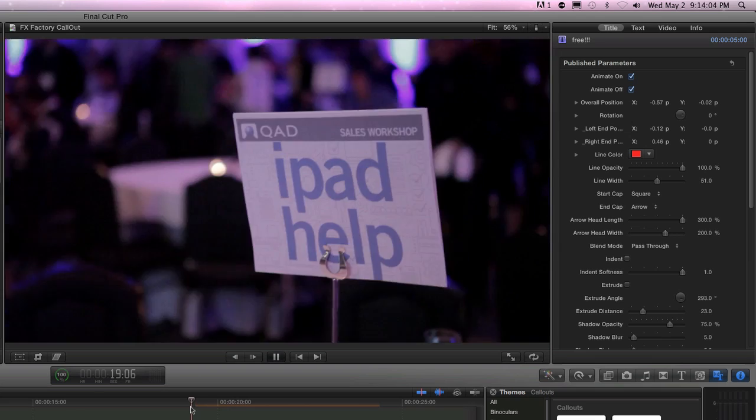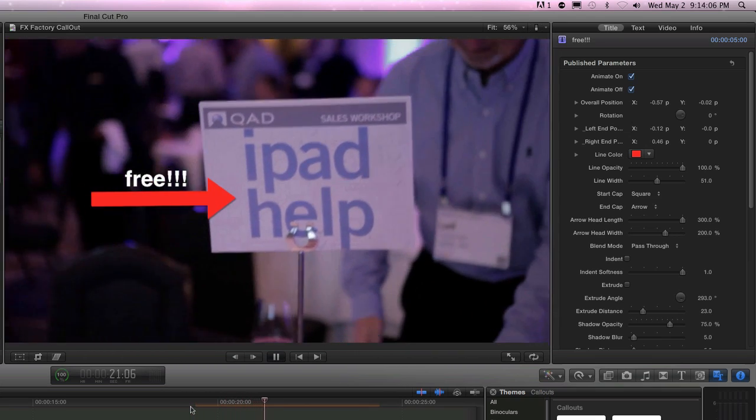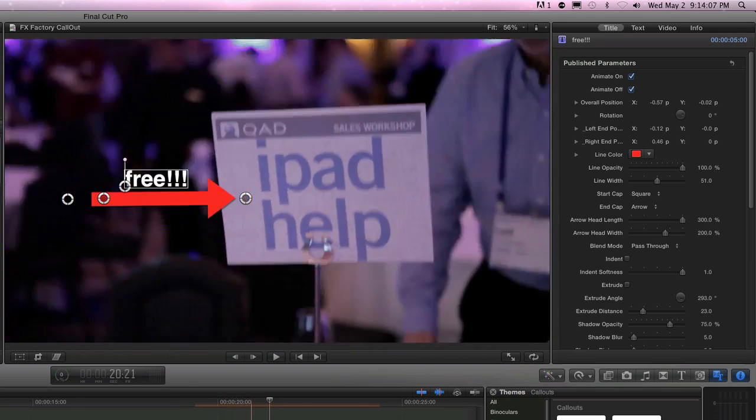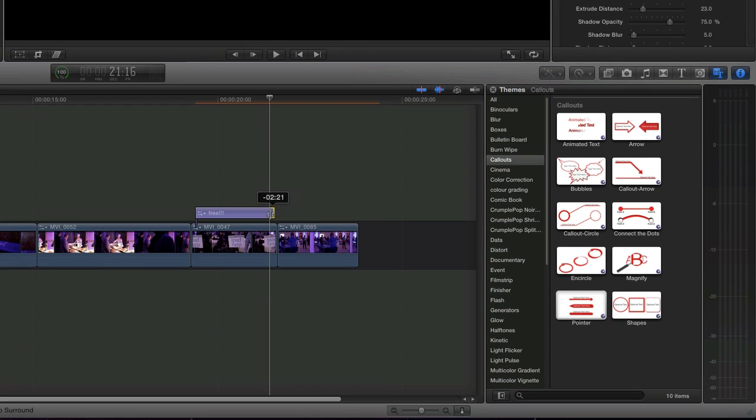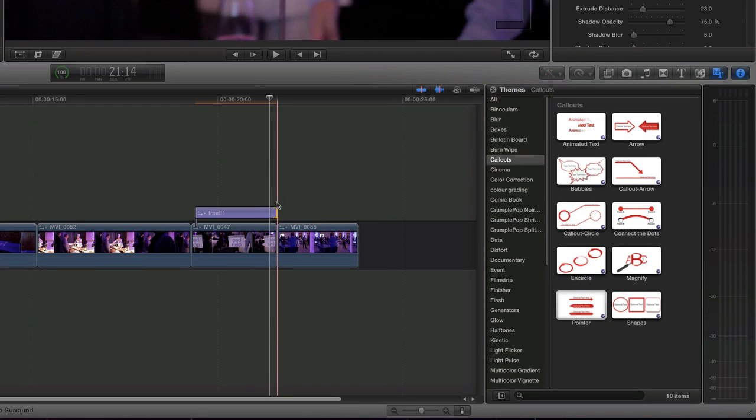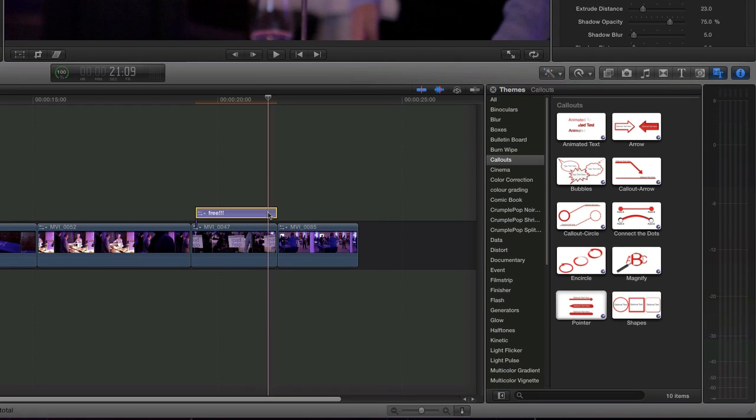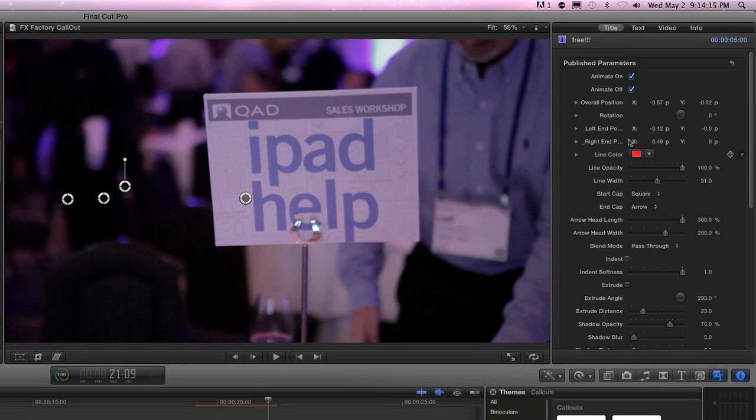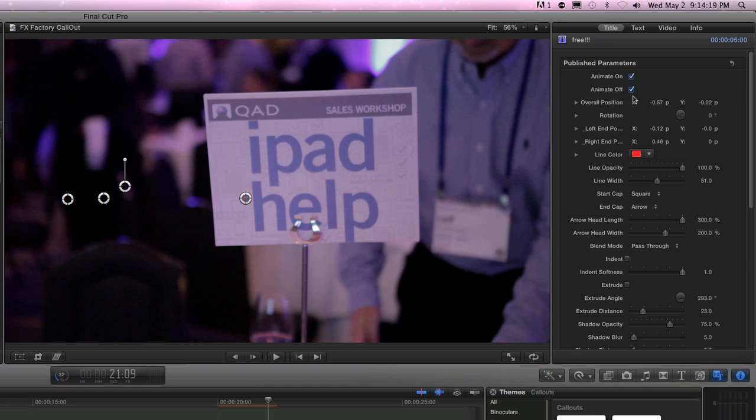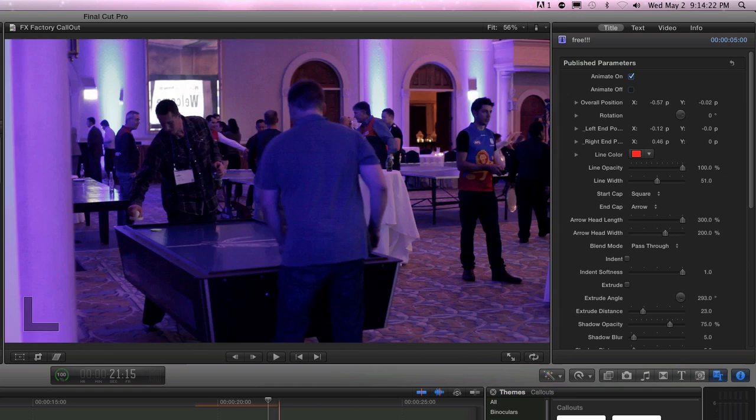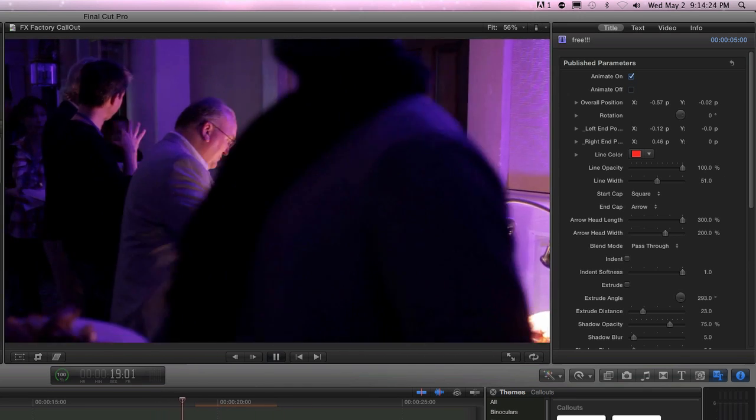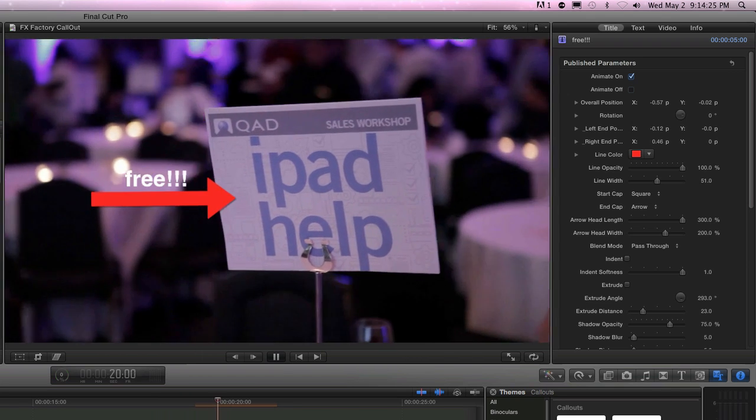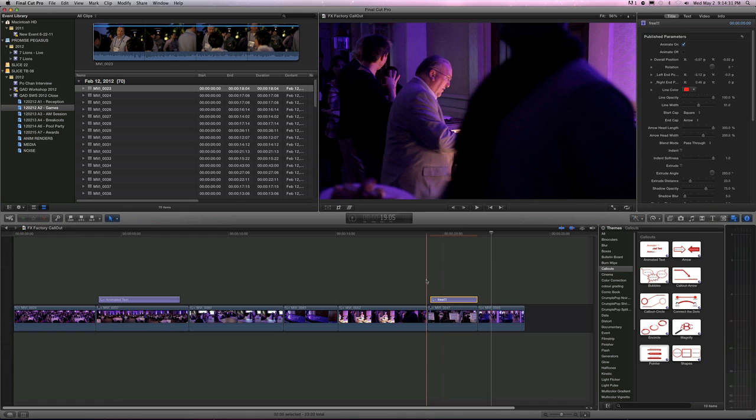And then we're going to go, what's it do? It kind of animates in. Cool. And then it's a short shot, so I'm going to just drag this guy down to match the length of the shot. And actually, I don't want it to animate out. So if I come over here, I go publish parameters, animate in, animate out. I'm just going to have it cut out. There we go. So now, here's our second animated thing. Boom. Free iPad. Yeah.